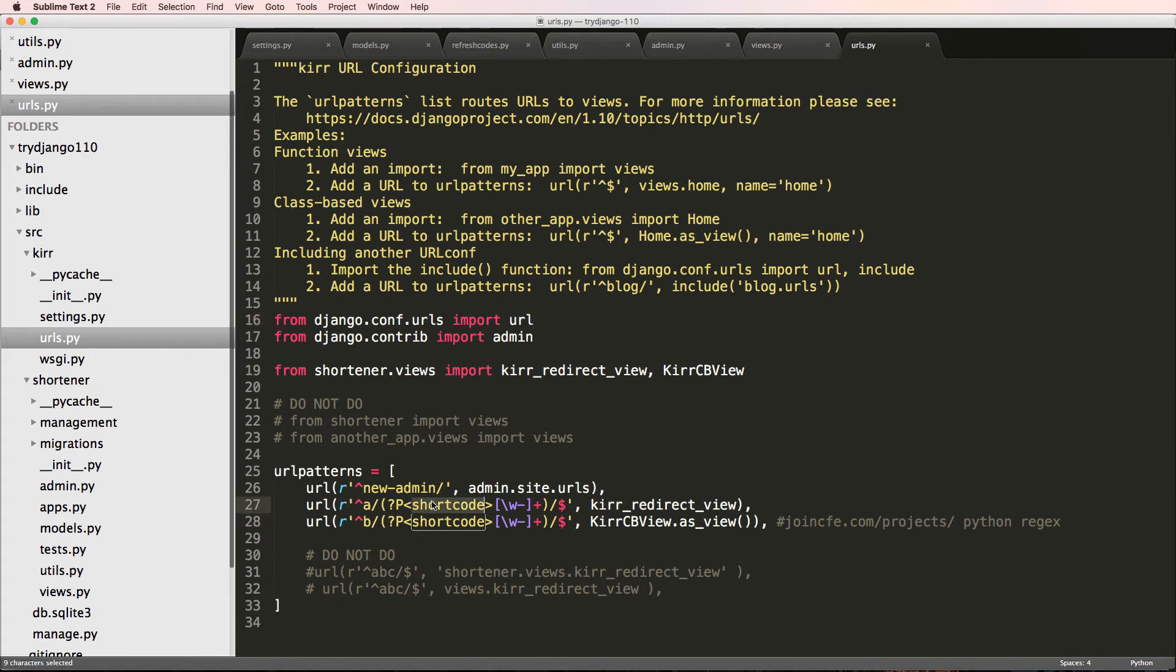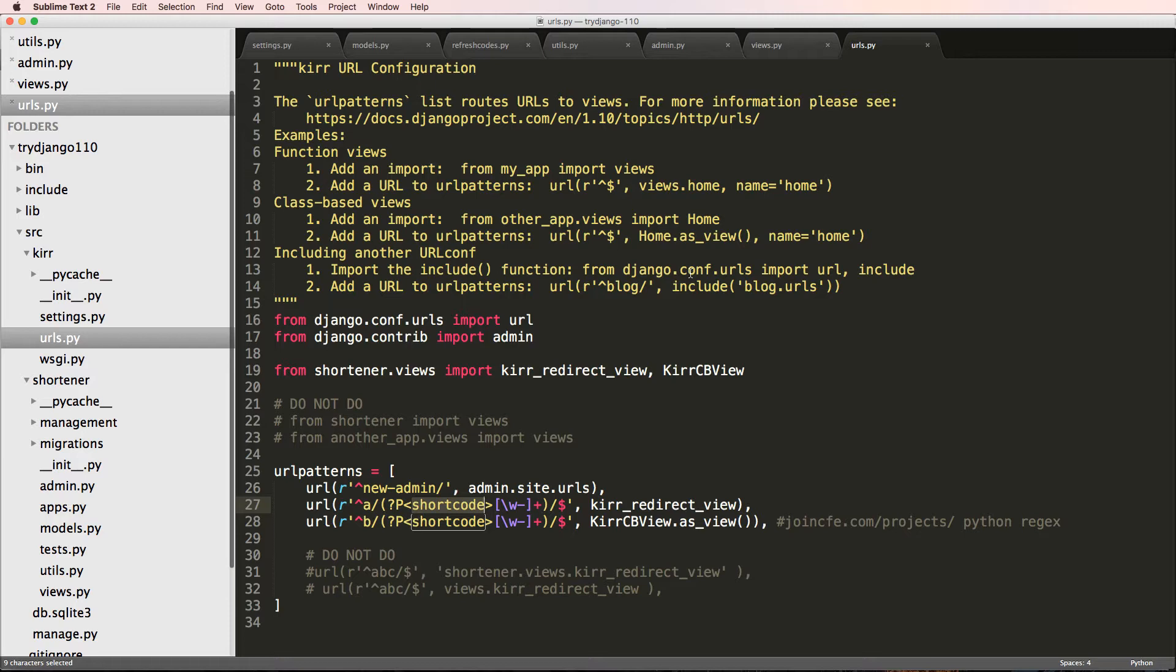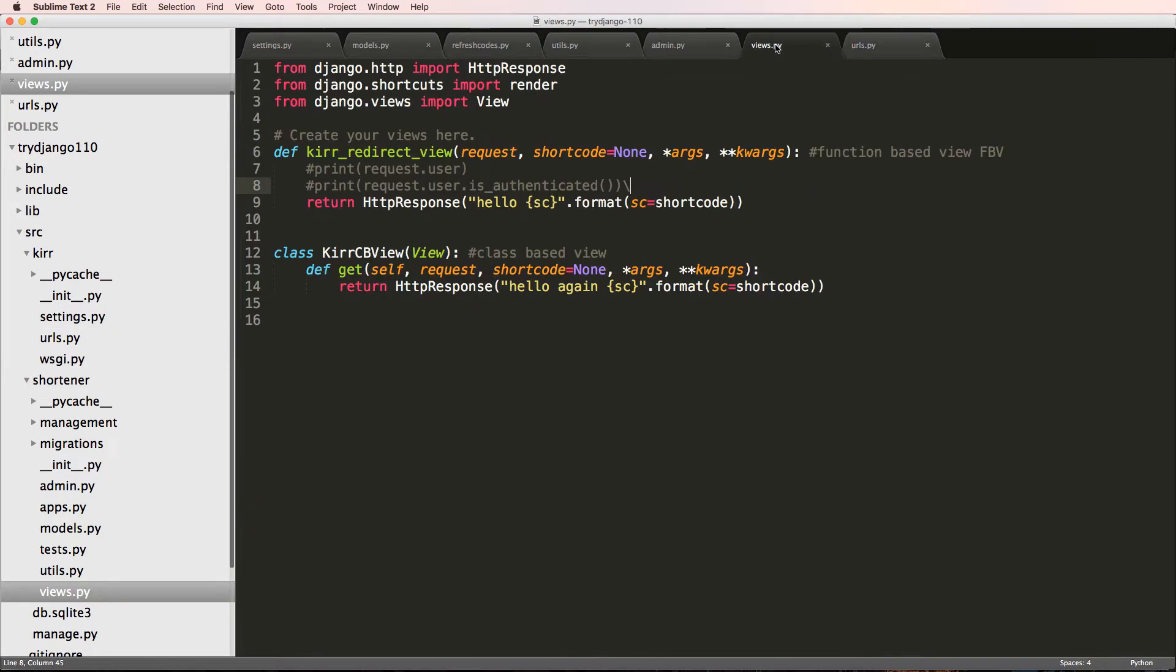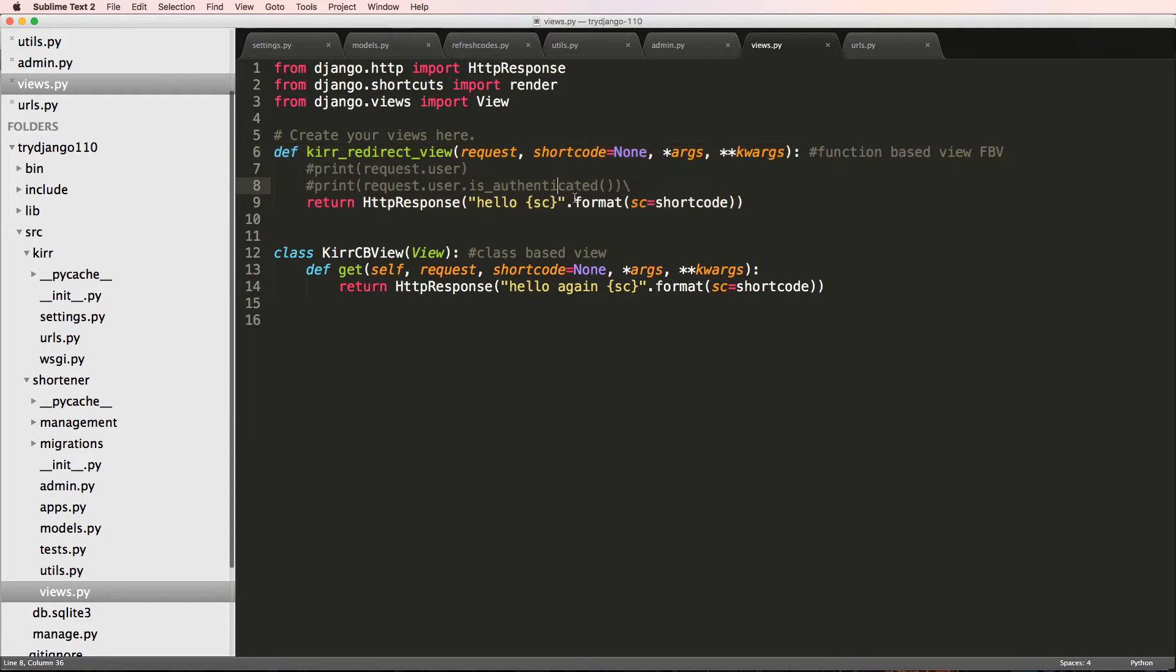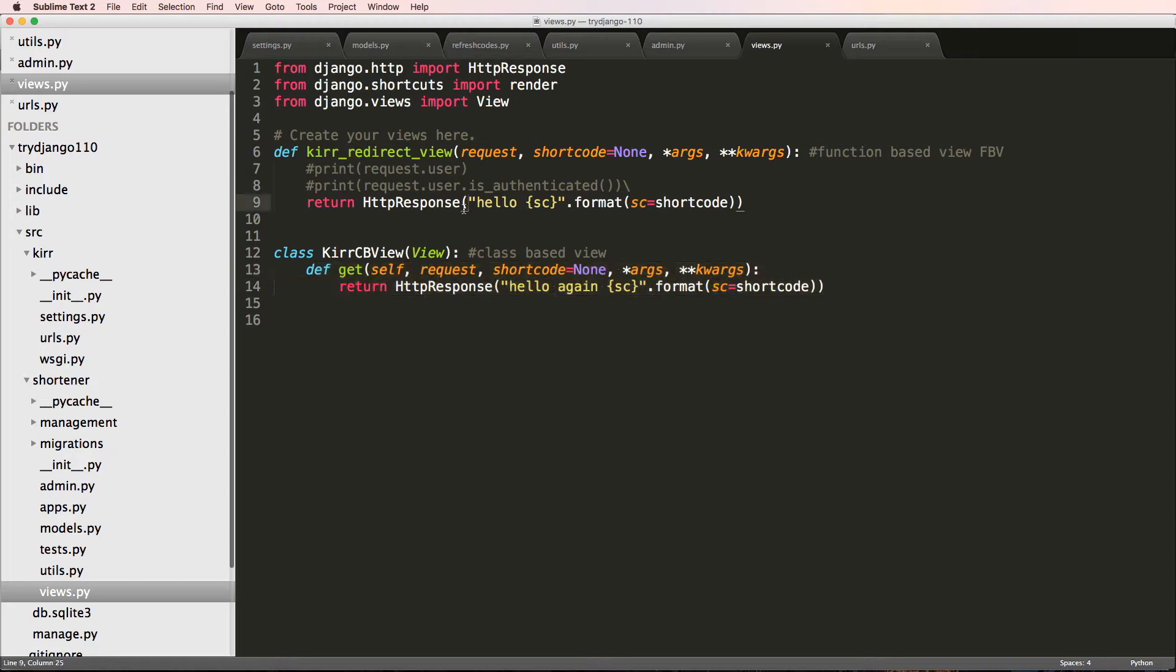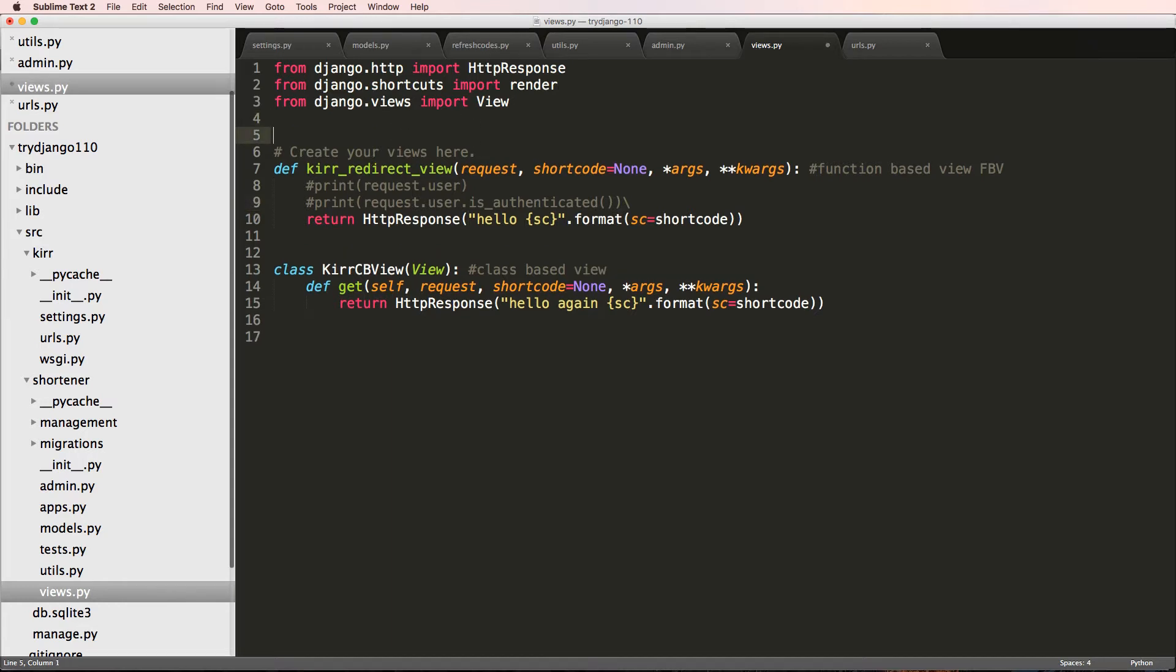We now have this keyword coming through that we can work with inside of our views, so it's time to actually get the data from the database, validate that it's actually there, and then do something different. Back into our views, I'm going to work specifically in the function-based view for now, because the function-based view and the class-based view get method are virtually the exact same.